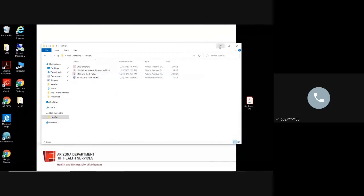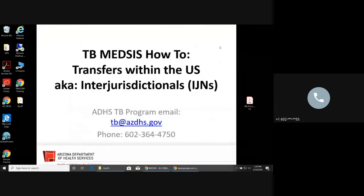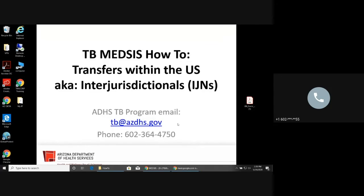So there's no need to use your email. Just shoot us an email at tb@azdhs.gov. Let us know that there's an IJN that's been attached to that. And we will take it from there. We will put a note in when we, what we did and who we talked to at the other state.